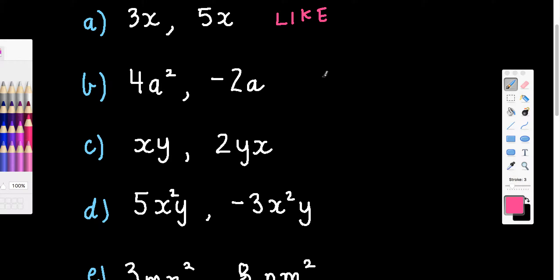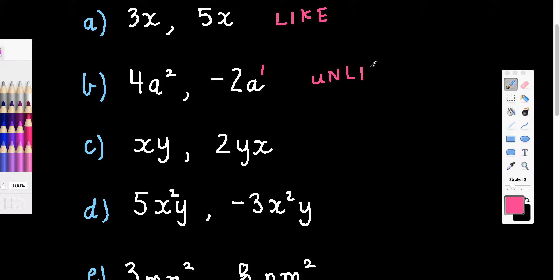This next pair: notice this one is a squared and this one is just a, which has a power of 1. The powers are different, so these are not like terms — I'm going to write 'unlike.' The reason, if I needed to give one: different powers.